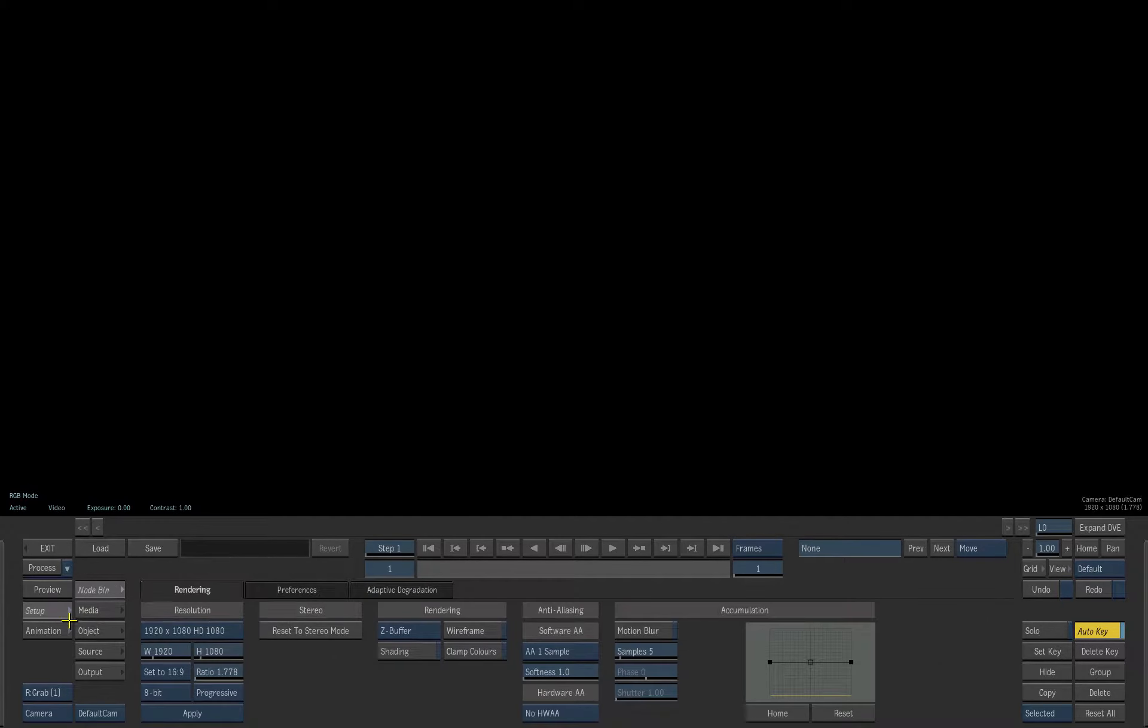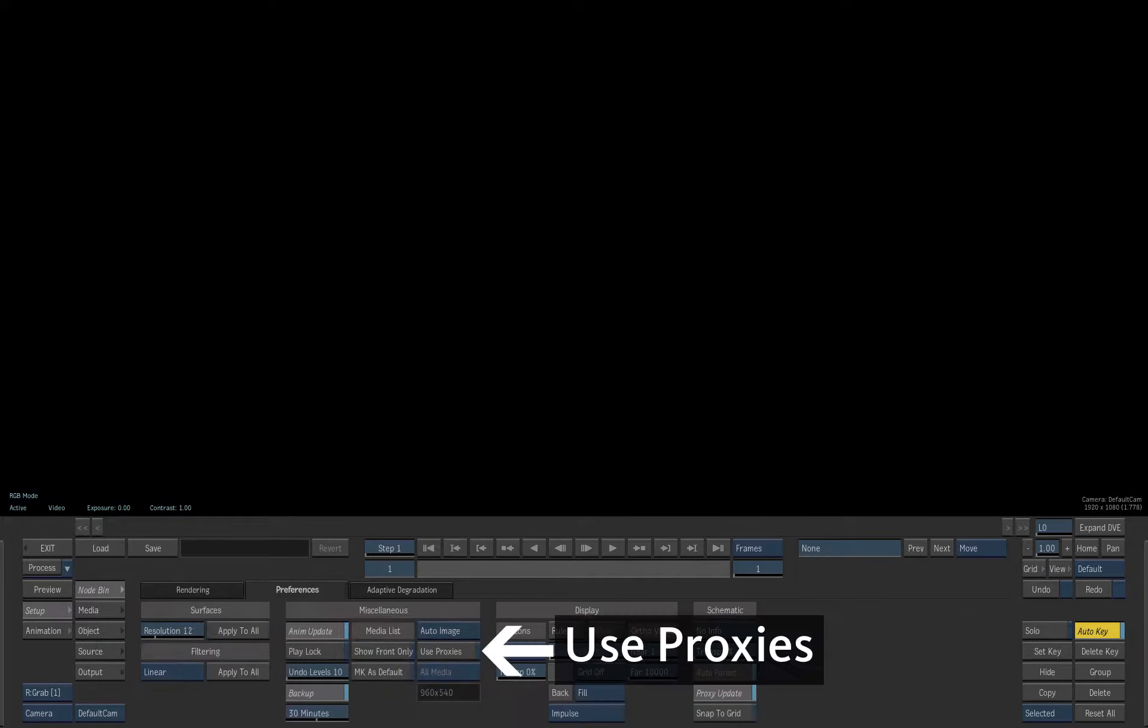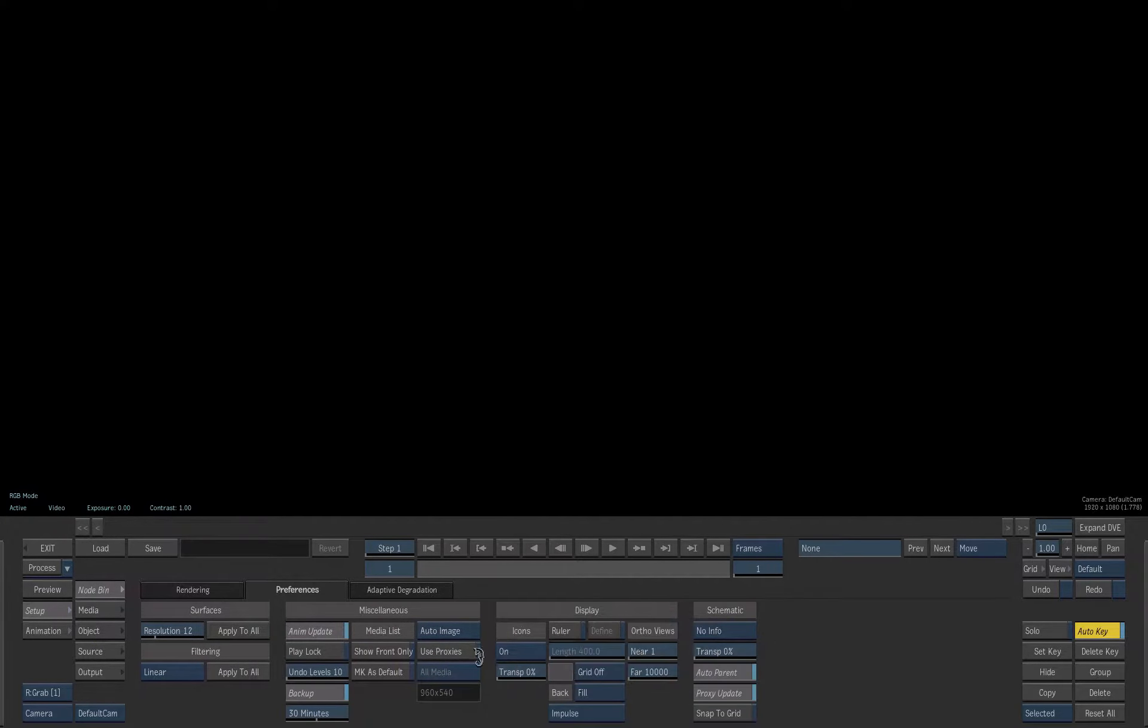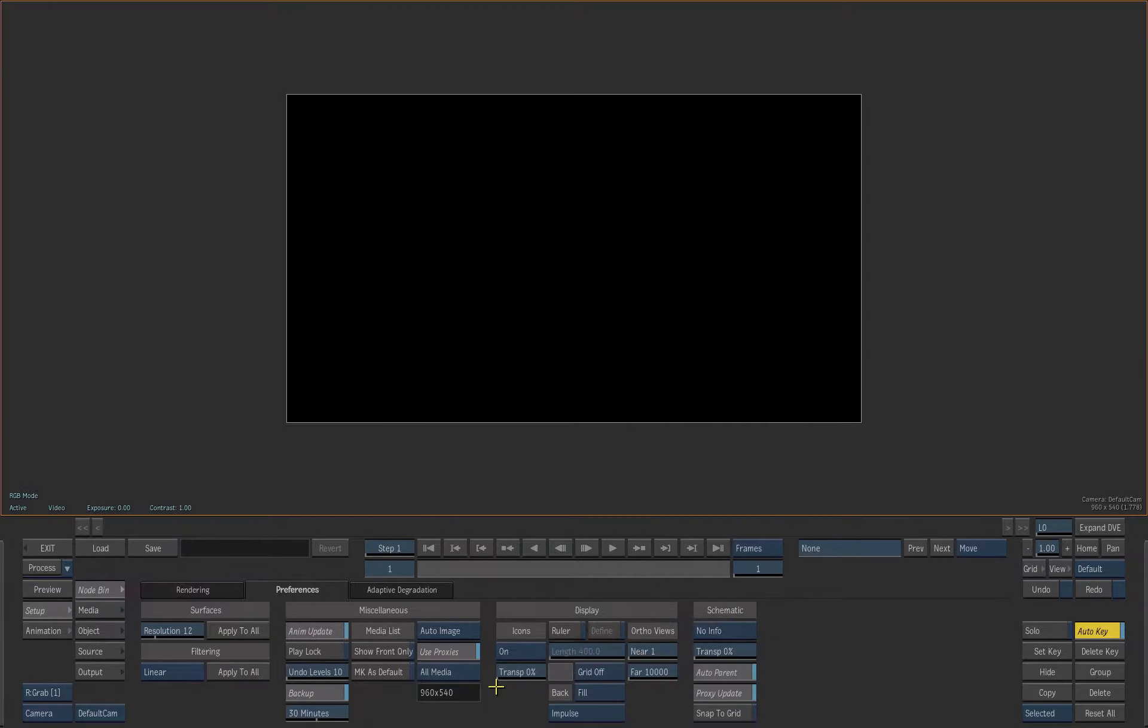The option to switch between full res and proxy is under the Setup Preferences tab. The orange outline in the view indicates that you are in proxy mode.